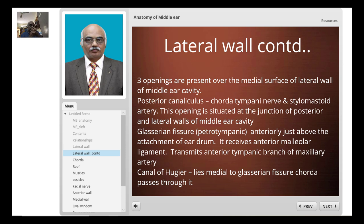The lateral wall has three openings. The first is the posterior canaliculus, through which the chorda tympani nerve and stylomastoid artery pass. It is situated at the junction of the posterior wall and the lateral wall of the tympanic cavity. The second opening is the Glaserian fissure, also known as the petrotympanic fissure, which lies anteriorly just above the attachment of the eardrum. It receives the anterior malleolar ligament and also transmits the anterior tympanic branch of the maxillary artery.